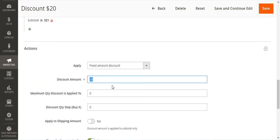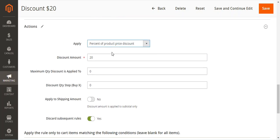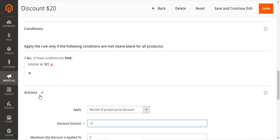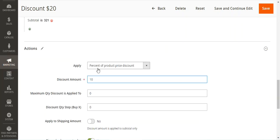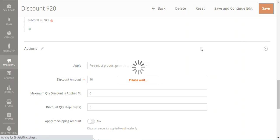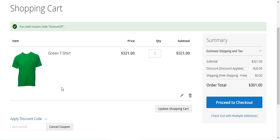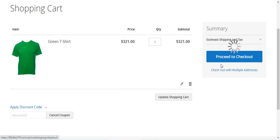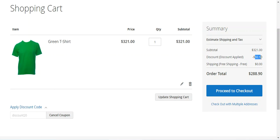Now, for example, if I go ahead and choose it as percentage of the product price and set it to 10%, I set the condition as the subtotal is $321, the action as percentage of product price discount, and the discount amount as 10%. After saving and refreshing the shopping cart page, you will see a discount of $32.10 — that's 10% of the product price.